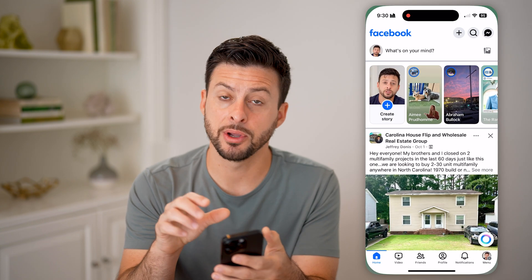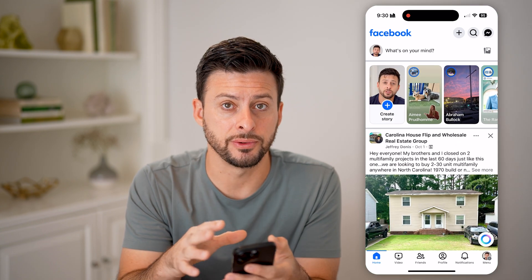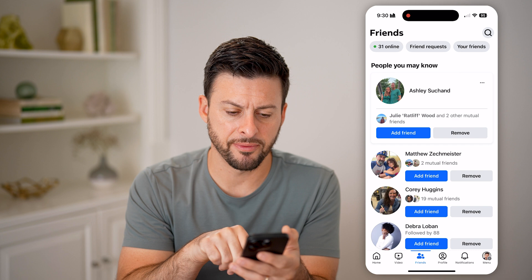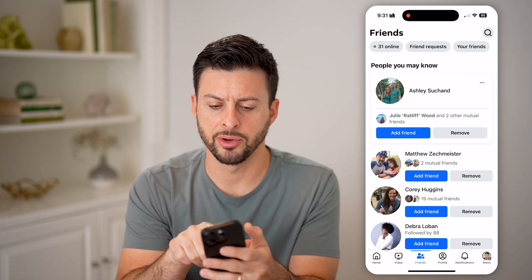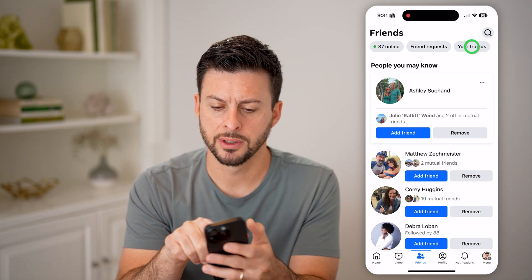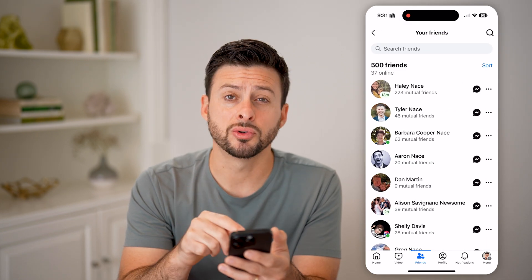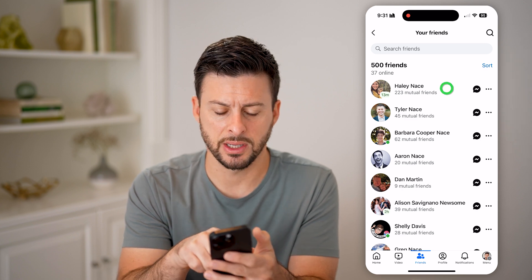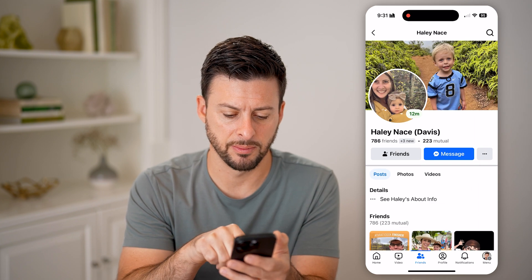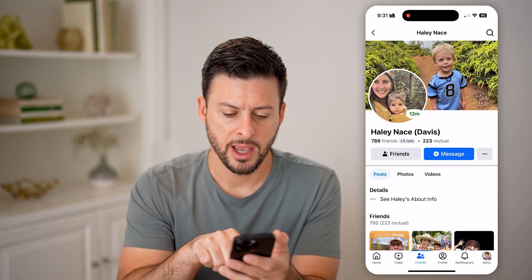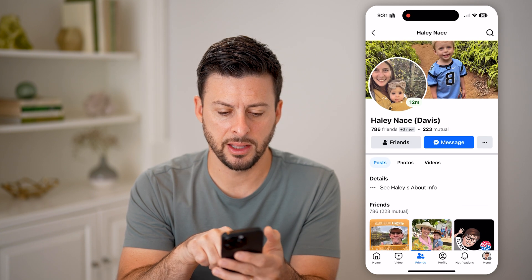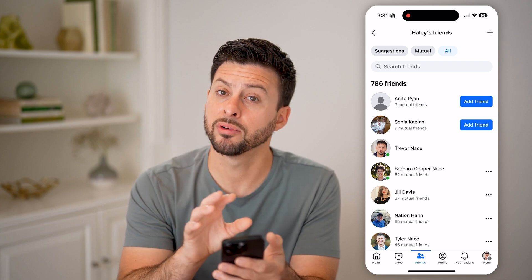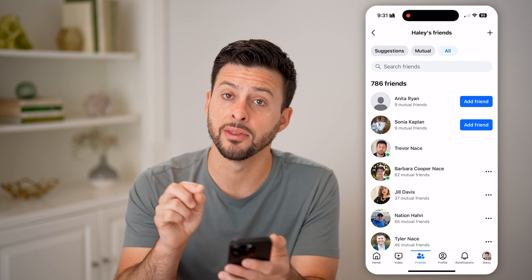Now, let's open up the Facebook app here, or you can go to facebook.com. From here, if I tap on friends and then tap on your friends, I'll be able to see mutual friends on here and the friends list for a lot of these people. So I can tap on, for instance, some names here, and then I can tap on 768 friends and see every single friend that is on here.